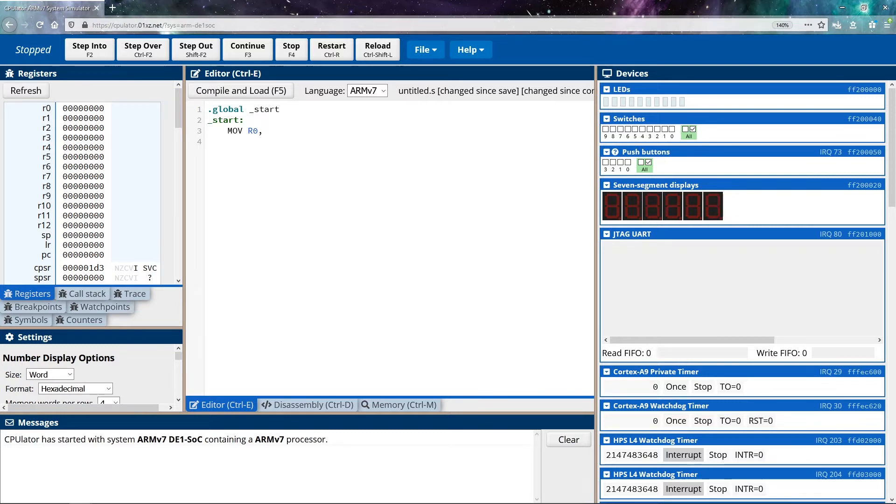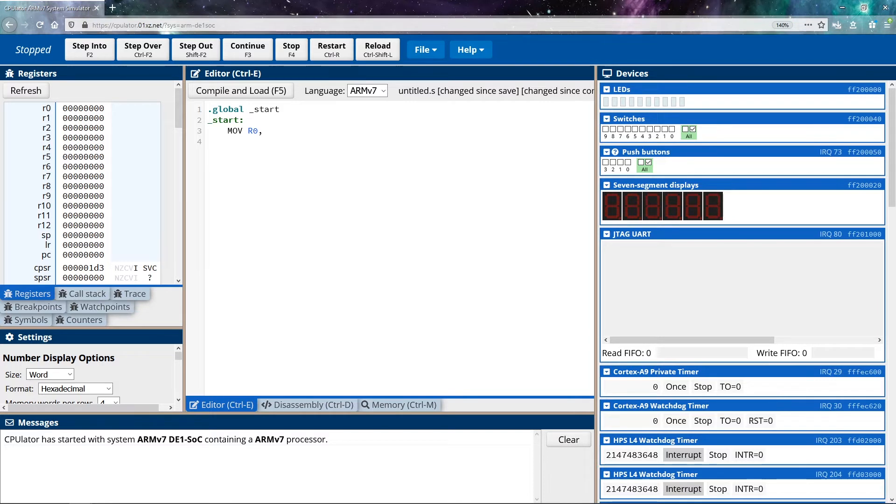So my source could be a number of different things. And we're going to go through these different things as we continue learning about assembly, because we can move data from registers, we can move data from memory. So we could do all sorts of things like that. In this case, I'm going to be moving a constant value into this register.